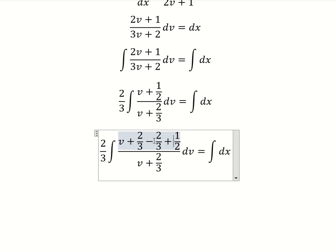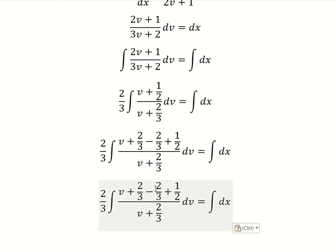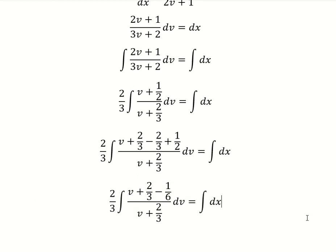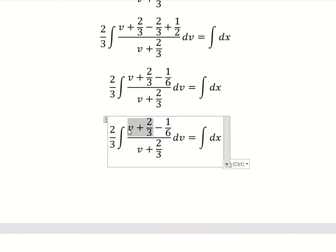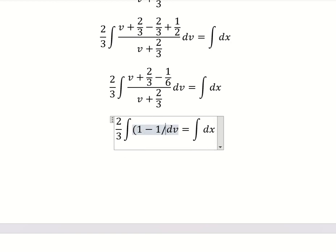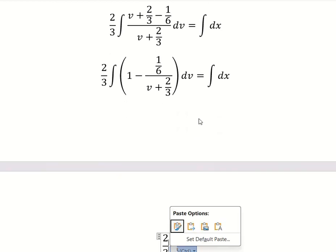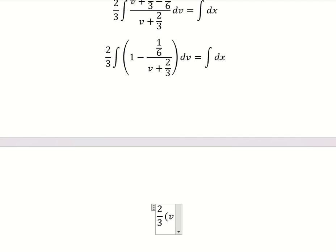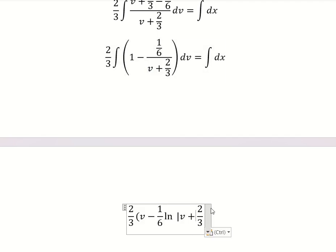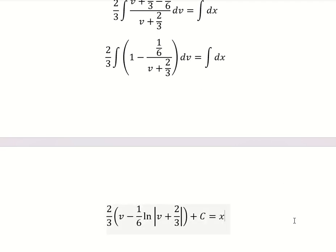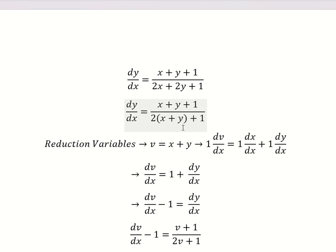Actually, we need to add two over three, then minus two over three, because I want to create a factor divided by this one. So this one gives negative one over six. Dividing gives number one. The integral of that is v, and the next term is one over six of the natural log of the absolute value of this. Then we add the constant c, where v equals x plus y.